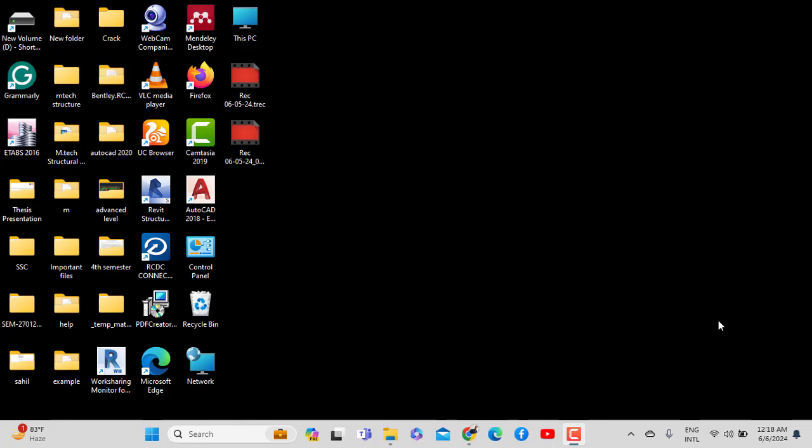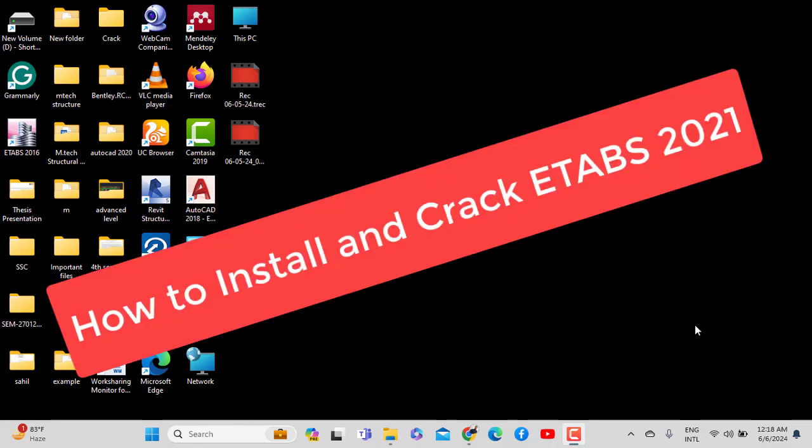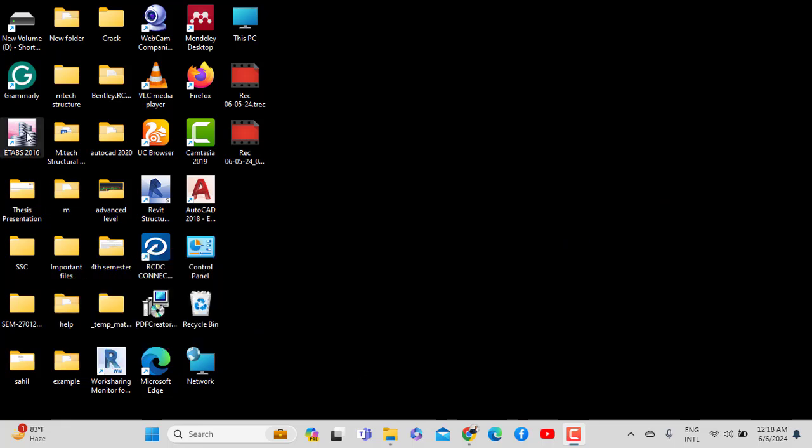As-salamu alaykum. This is Engineer Yahya Mohamud Dirie. Today we're going to work with ETABS software, specifically the 2021 version. We'll cover how to install and use ETABS 2021 compared to the 2016 version.